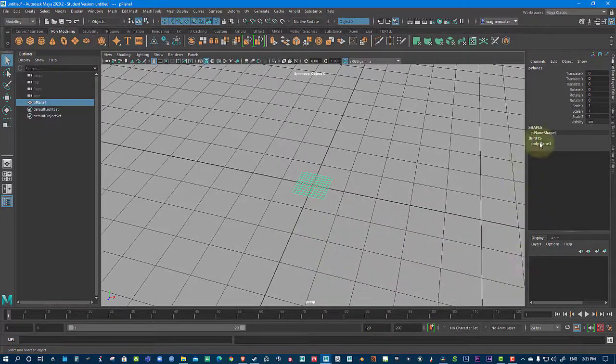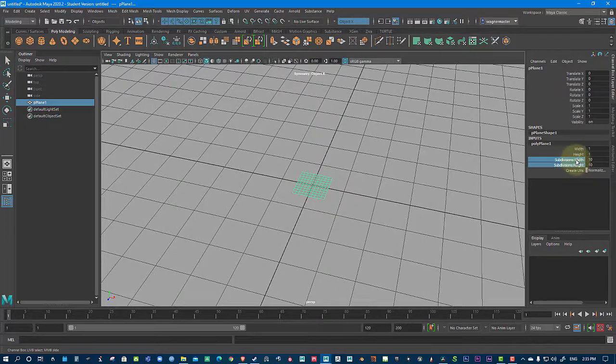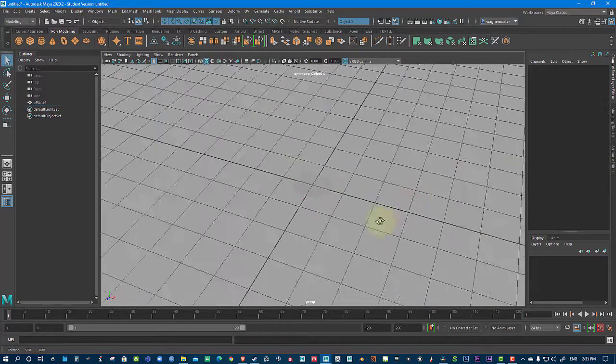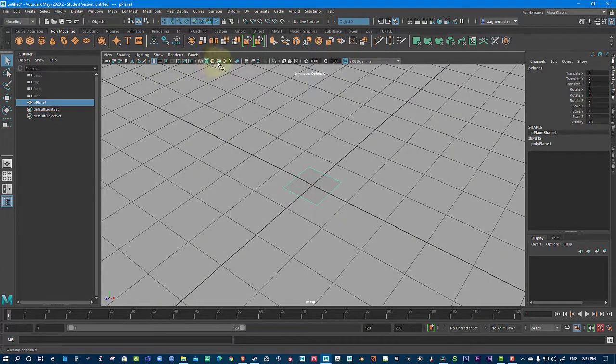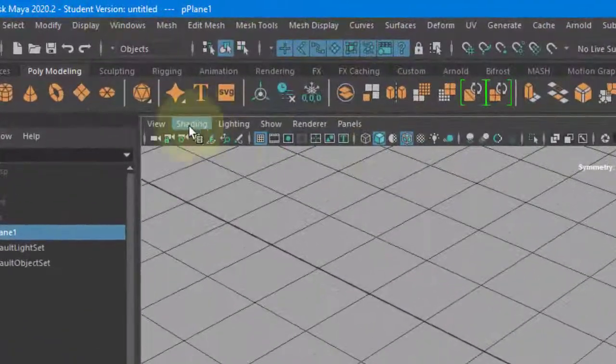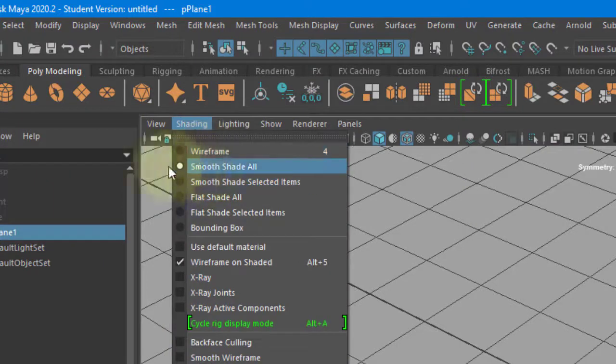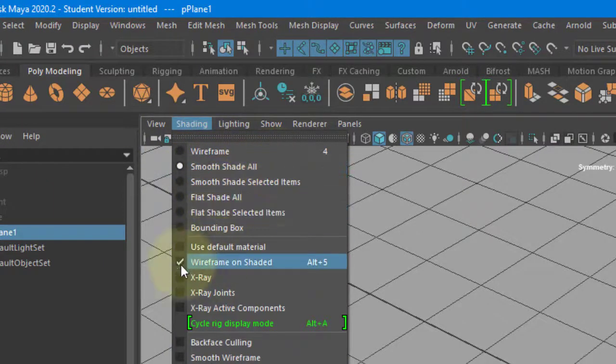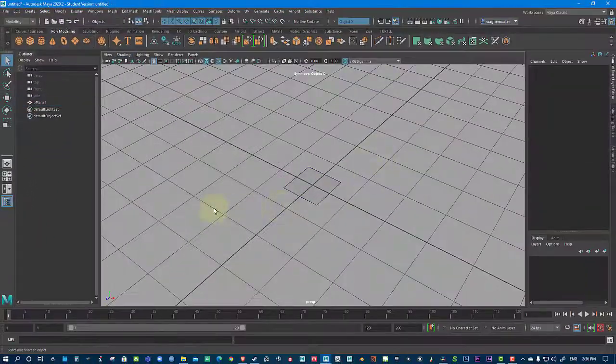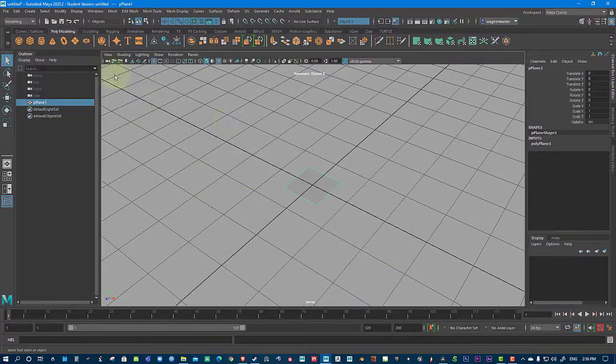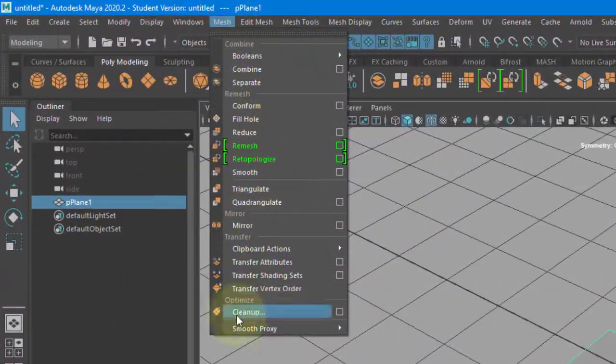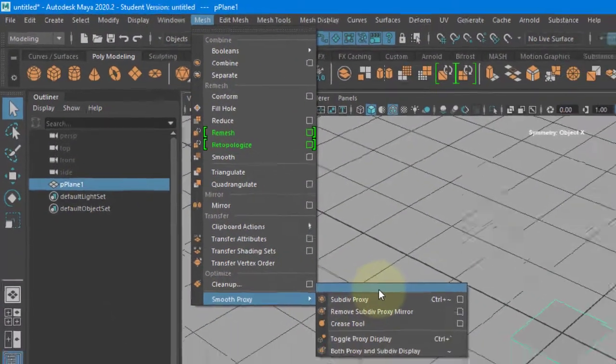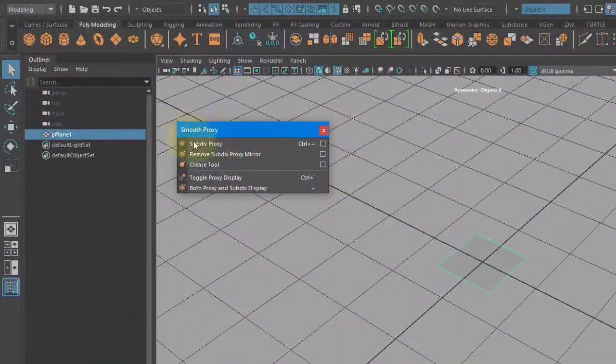And what I want to show you first is that I could take something with pretty low res and I'm going to make it a high res option. I'm going to turn on my wireframe on Shaded. You could also find it under Shading, Show all wireframe on Shaded, or Alt plus 5. That's a shortcut. And under Mesh, you're going to go all the way down to Smooth Proxy.